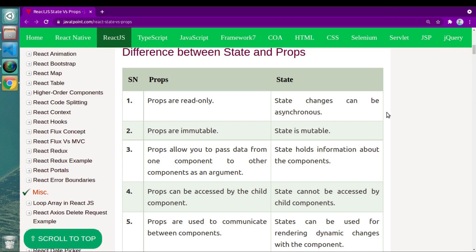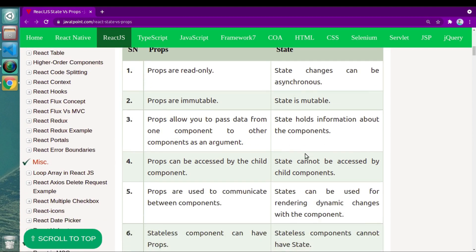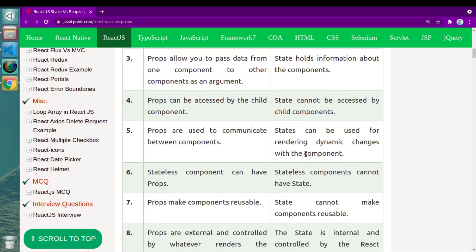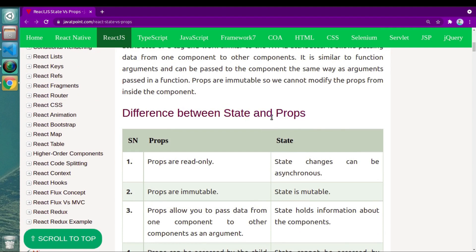Hello, welcome in another important video in our React.js course. I hope you all are doing great. In this video we will see the difference between state and props. I am referring to a JavaPoint article where they have mentioned all points which differentiate states and props. It is kind of a confusing topic especially for beginners, who sometimes find states and props are doing the same thing.